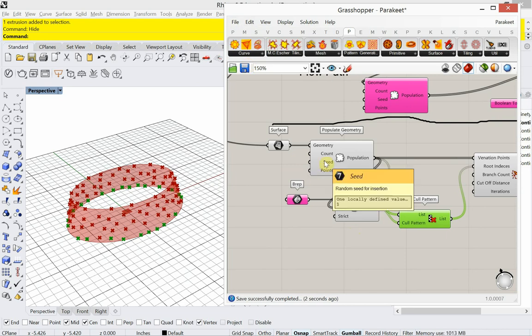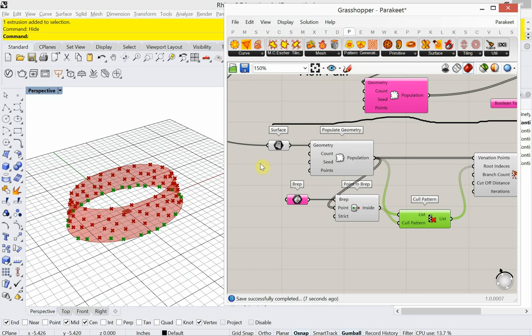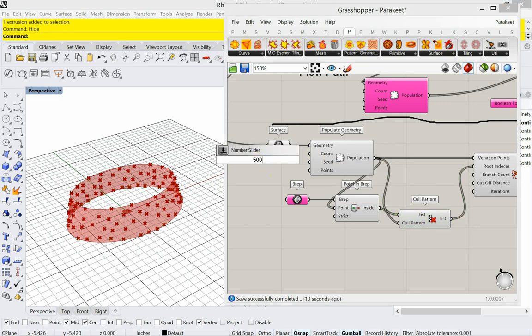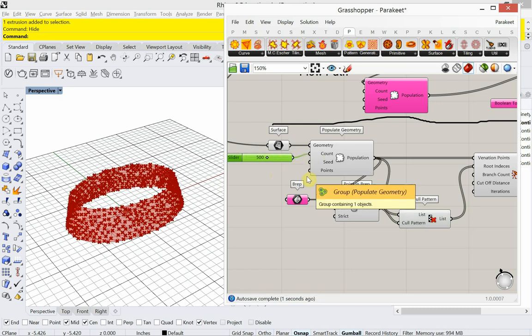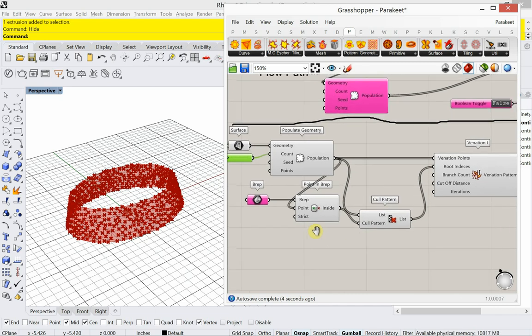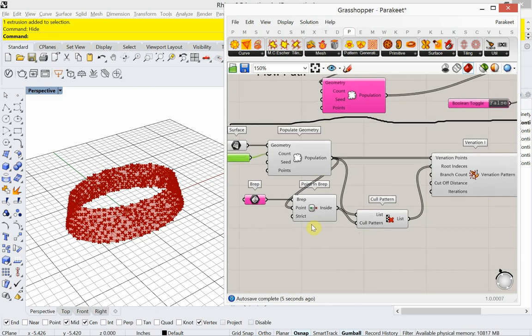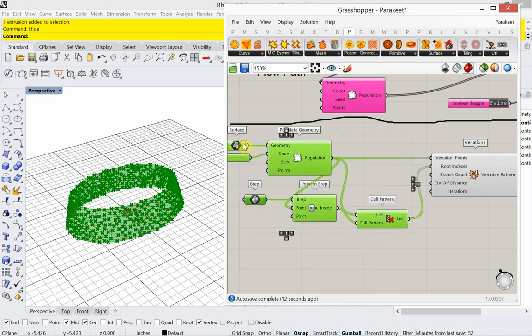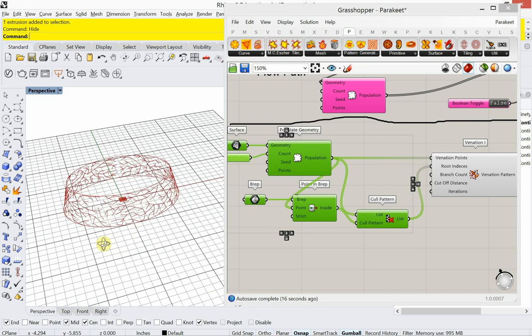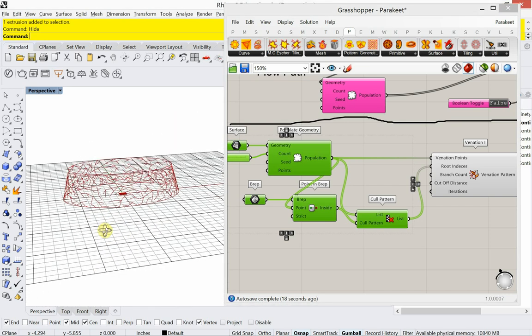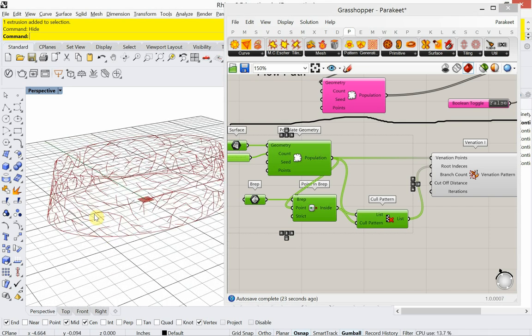So let's change our, just being cautious, I'm saving. Let's change our seed count from, not our seed count, but our count. Let's change our count to, change it to 500. And what I'm going to do is hide. I'm going to hide all this and just see the venation pattern. There we go. So you get this really beautiful, organic, tree-like pattern.